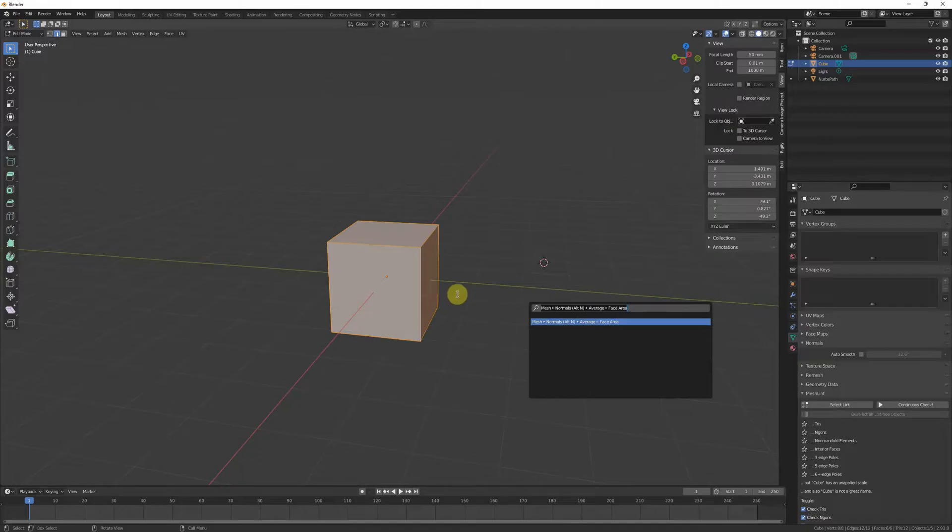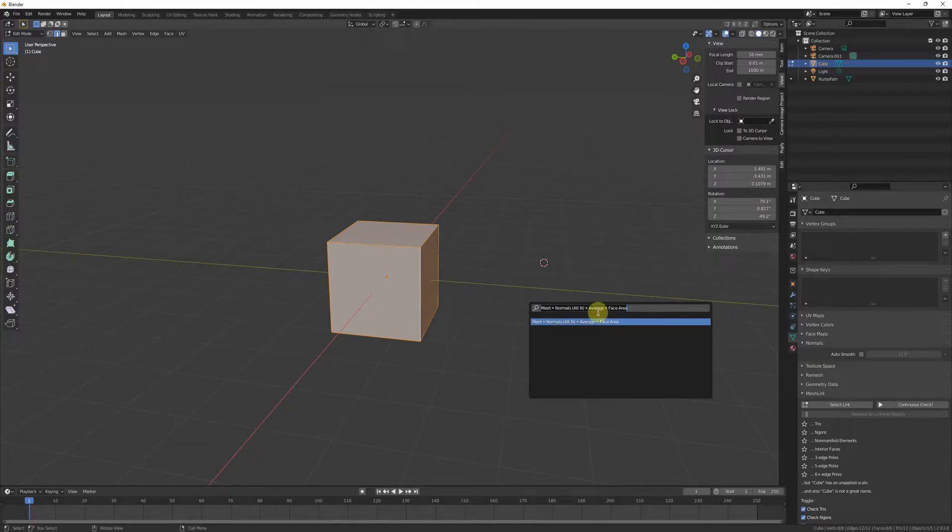Because as you extrude and change faces and stuff like that, it's not going to update that normal information, so you have to kind of keep refreshing it, which is the downside, but at least it'll display correctly.